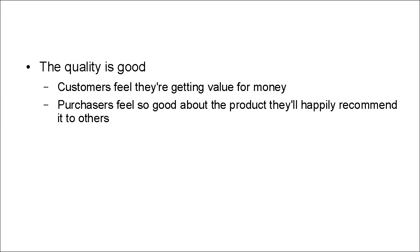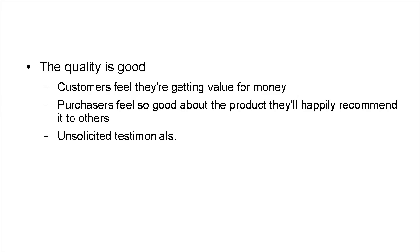And purchasers feel so good about the product that they'll happily recommend it to others. And this is generally in the form of unsolicited testimonials. An unsolicited testimonial is worth considerably more than a solicited one.